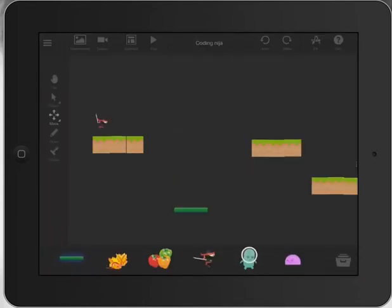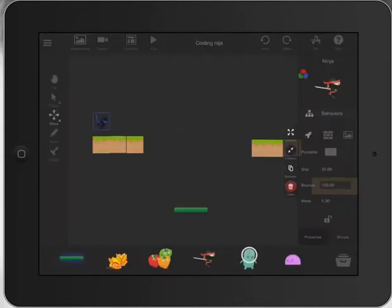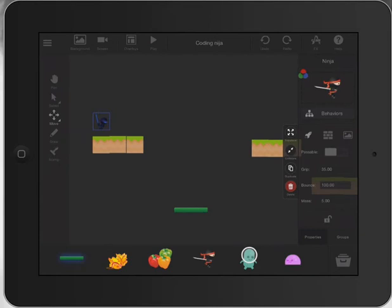So that was once again just pressing on your character and starting to explore some of those things like grip, bounce, mass, and how to teach kids about some of those elements of physics that you can incorporate into your game design. And this can start from primary school and develop right through to high school.